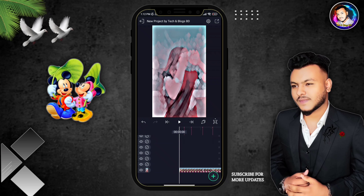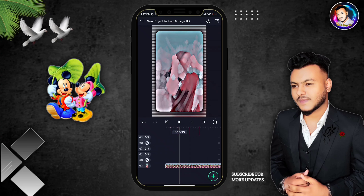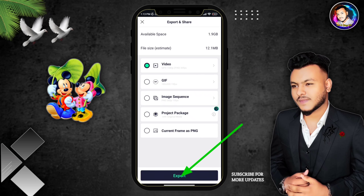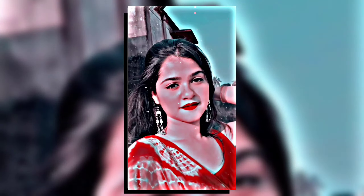You can select the share button or you can select the export button, and you can export using the save button. If you enjoyed this, click the like and comment. Thank you so much for joining us and we'll see you in the next video.